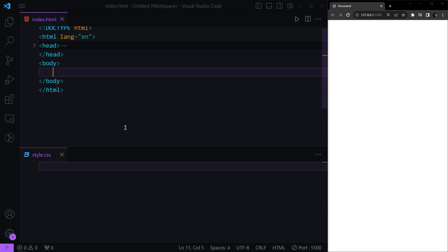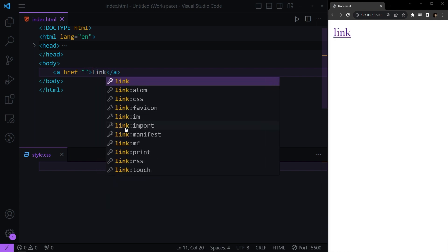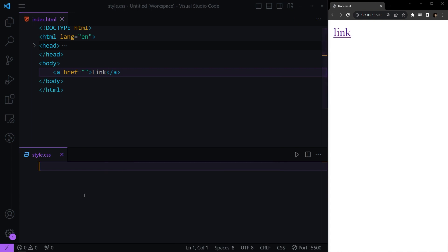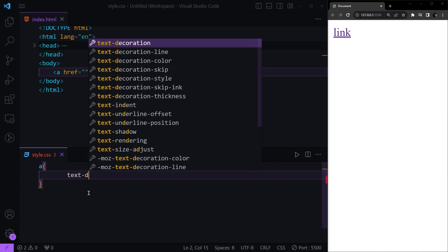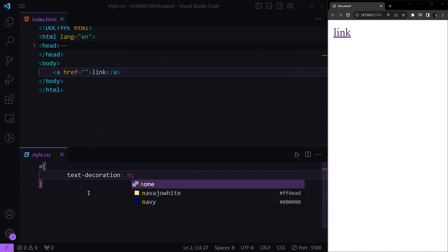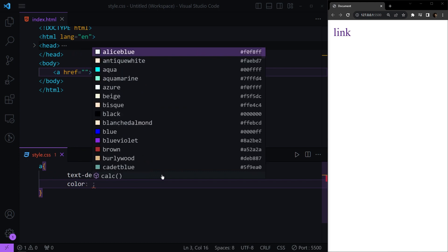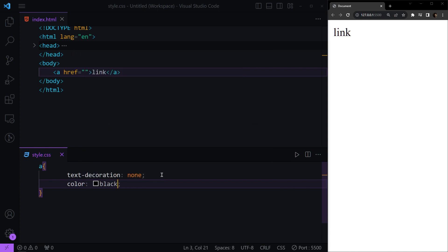Next we'll talk about CSS links and how to style them. First we need a link in our HTML using an anchor tag. As you can see, it has default decoration — an underline and some color. To change that, we can use everything we've learned in the text section. For example, to remove the underline, we select the anchor tag and use text-decoration: none. For the color, we can use the color property and make it, for example, black.